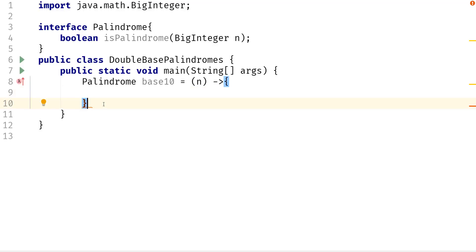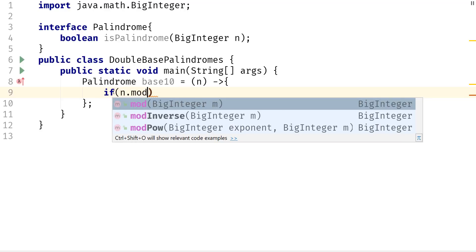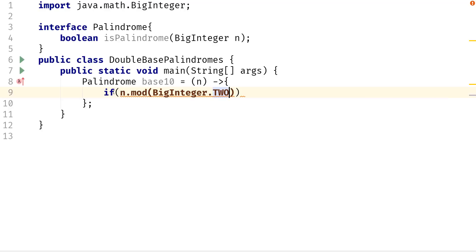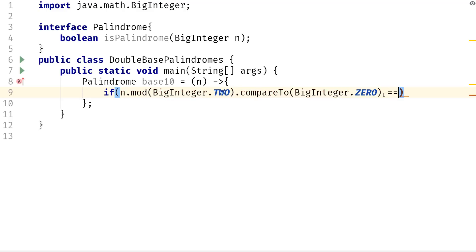So if we convert 2 to base 2, we're going to get 10, because it's going to be 1, 0. We know that if we reverse 10 — or any even number for that matter — it's never going to be palindromic. So we need to check for that case. We can say: if n mod BigInteger.TWO dot compareTo BigInteger.ZERO is equal to 0, then just return false.